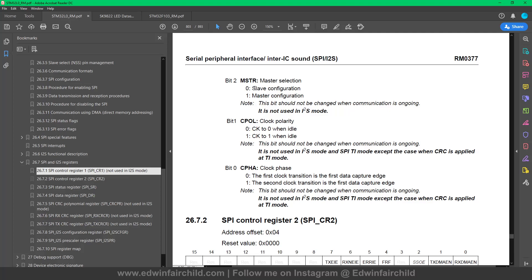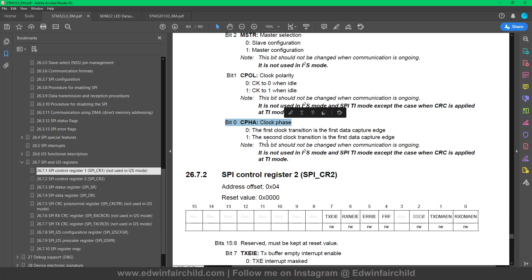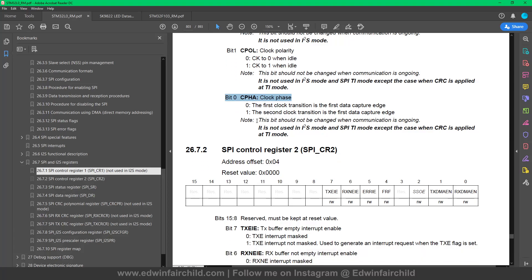Here you select whether your SPI is going to be a slave or a master. And this is where you select the clock polarity and clock phase — I went into detail on that in another video. This really just depends on the device you're communicating with and what kind of SPI protocol it's expecting.